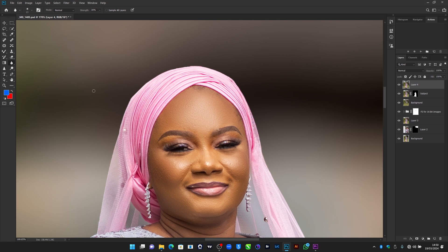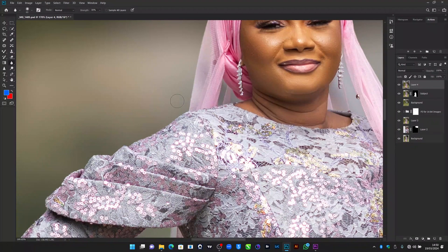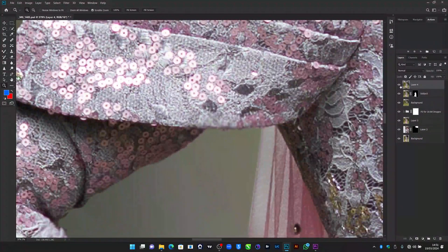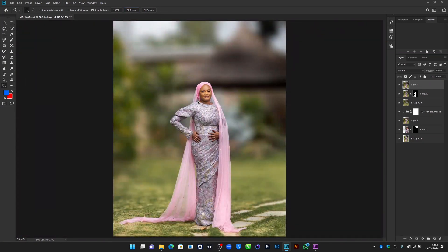Use the blur brush on the edges that are too sharp to gradually reduce the sharpness. Just brush softly — not too much, not too little. If you zoom in and check before and after on this layer where we added blur to the edges, you can clearly see the difference. That's basically how I naturally add blur to the background of an image.